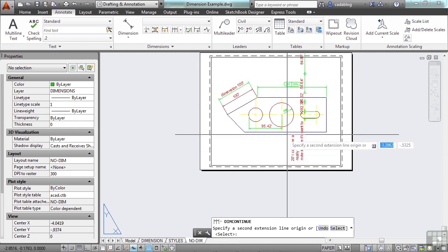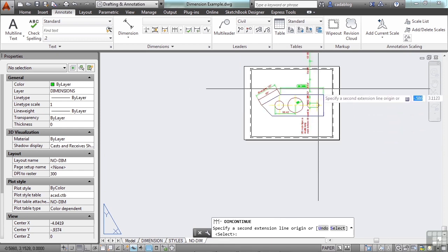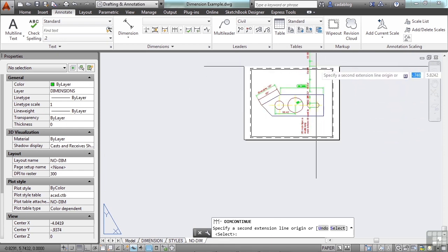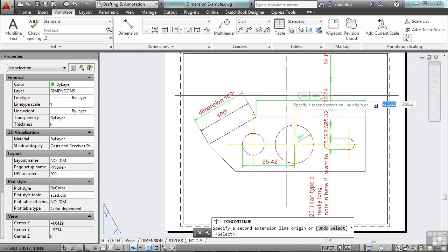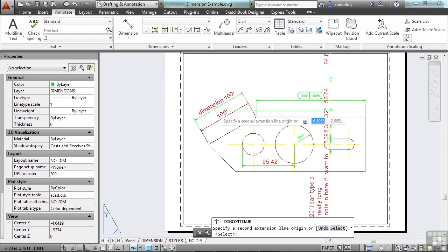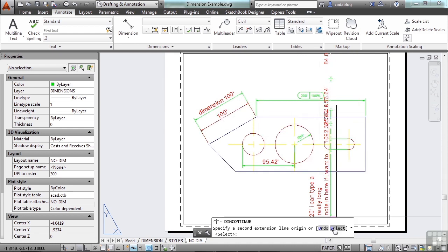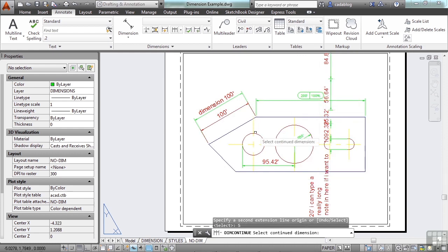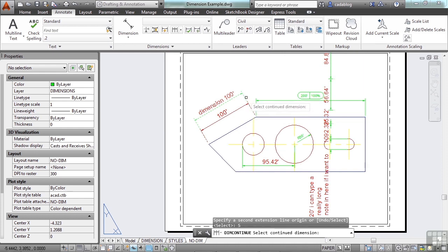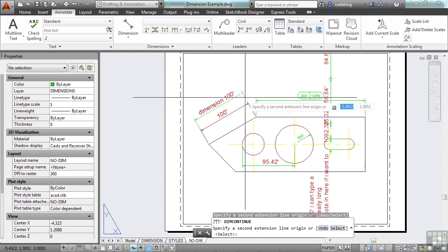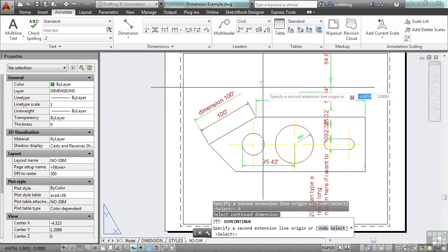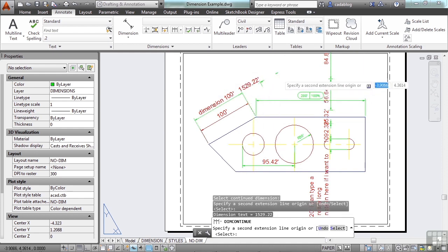Or, if I pick the continue and I don't want to continue from that last one, but I want to say continue from this dimension here, I can type in the letter S or hit select. Pick the side that you want to start from, and go from there.